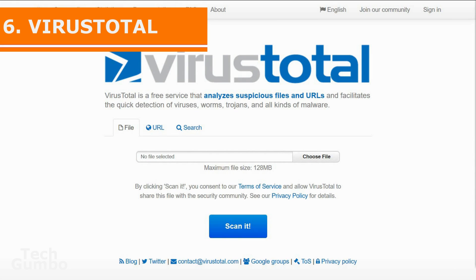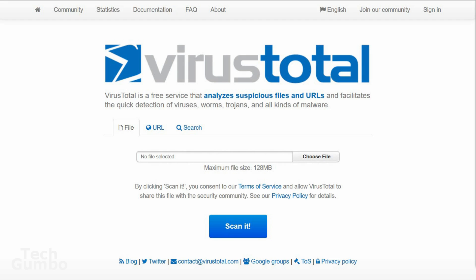Number six, VirusTotal. This is a free online site that allows you to scan files and URLs to detect viruses, trojans, worms, and other types of malicious content. VirusTotal is a subsidiary of Google. It uses dozens of antivirus engines and website scanners, including those from security firms like Trend Micro, Kaspersky, Symantec, and Sophos.